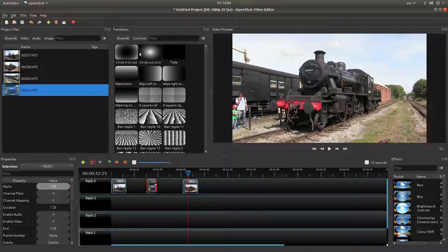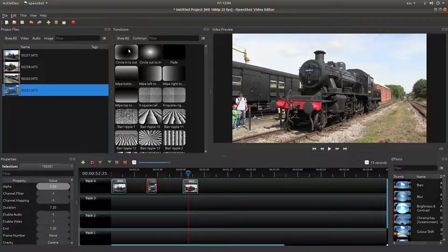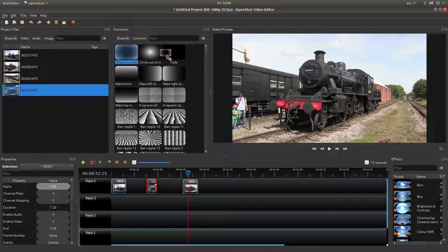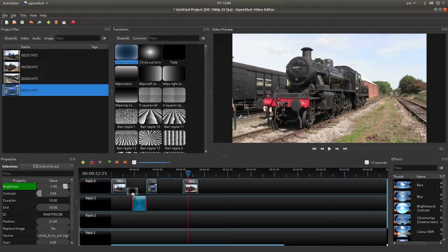Let's say I want to do this circle transition. I'll left-click on the transition, hold my left mouse button down, and drag it into the timeline.